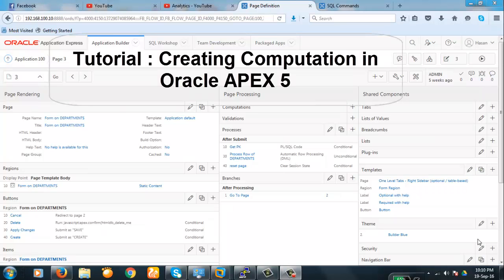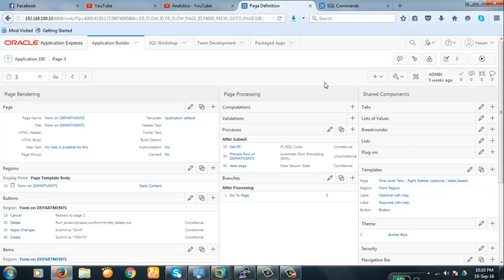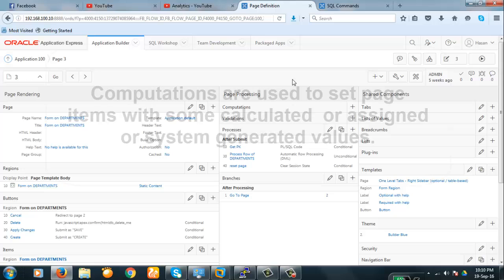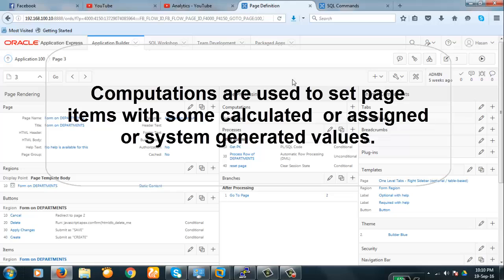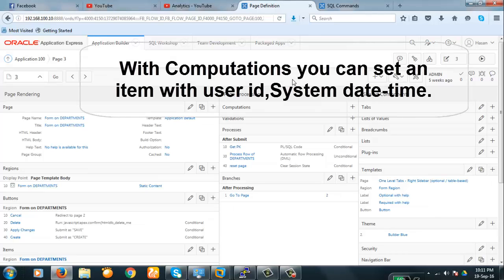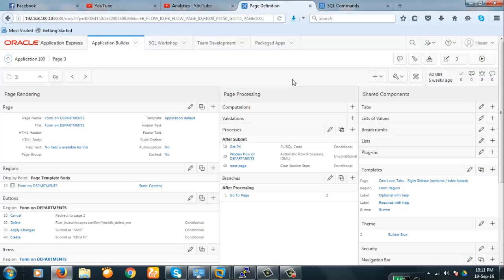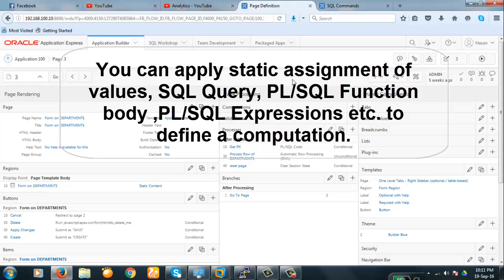Hello viewers, today we're going to discuss computation. In page rendering we have regions, buttons, items, etc. In page processing we have computation, validation, process branches, etc. Now we will discuss about computation — why do we need it? In entry forms, some fields the user does not enter and has no idea what the value is going to be. For example, a user ID is set in the field and goes to the table, similarly the system date and time.